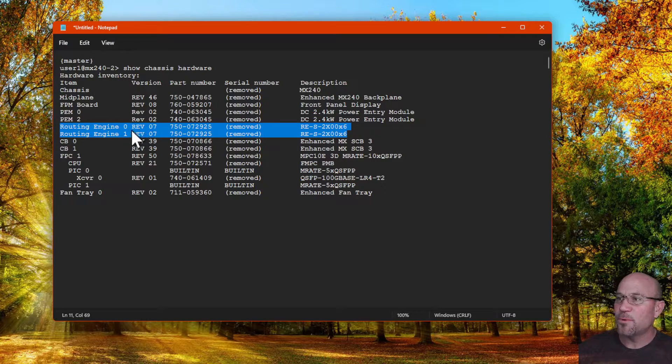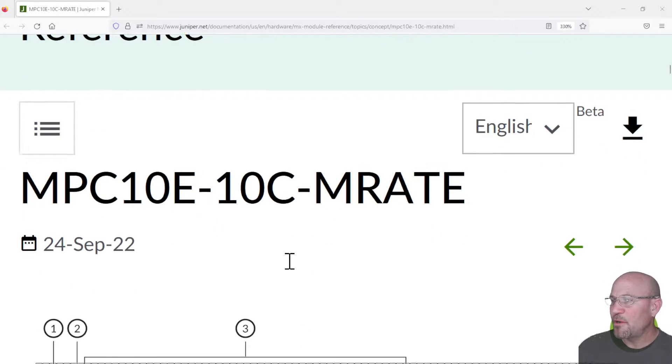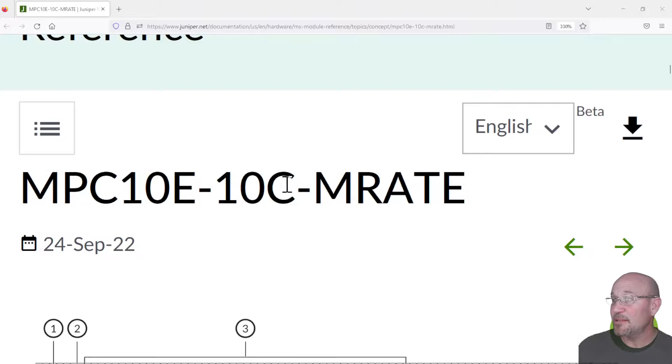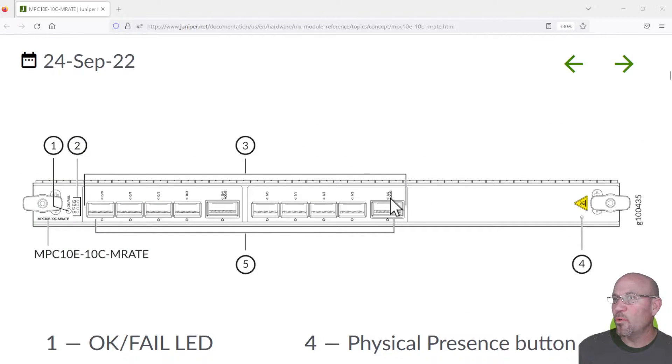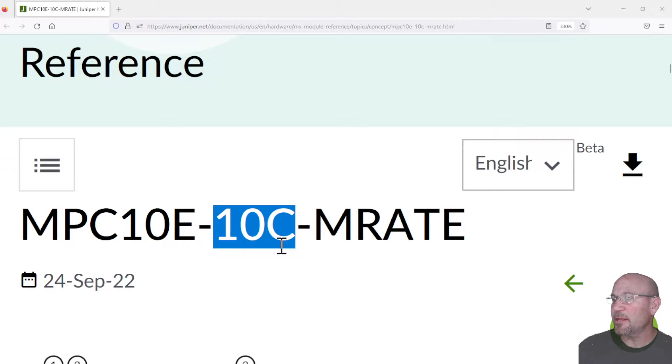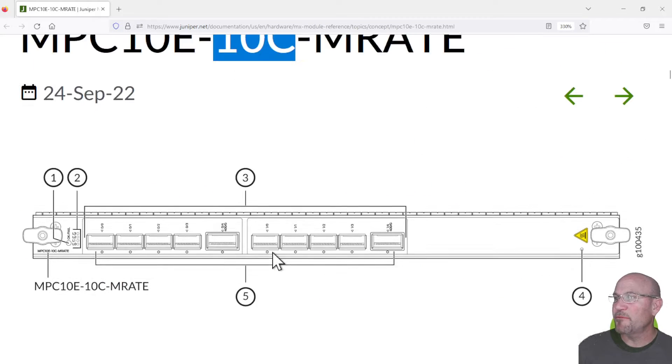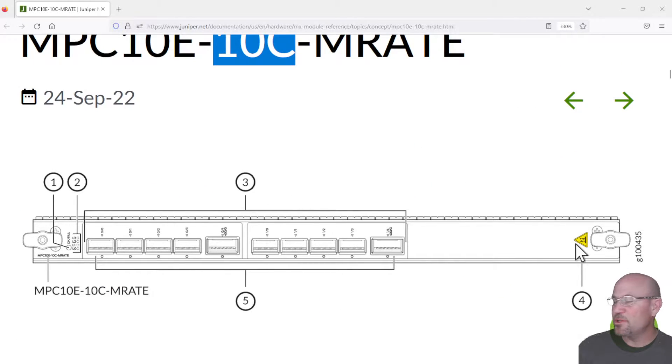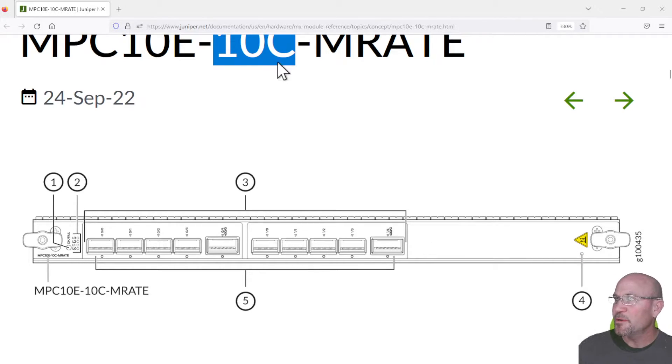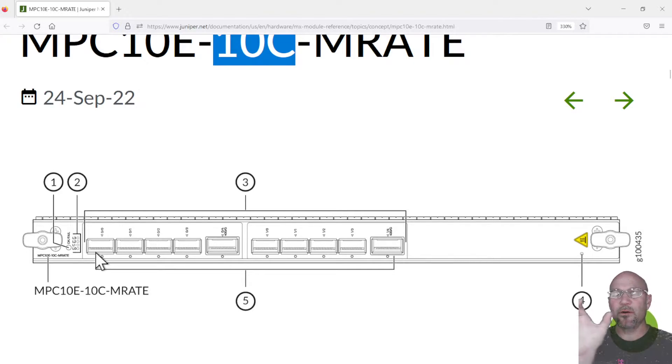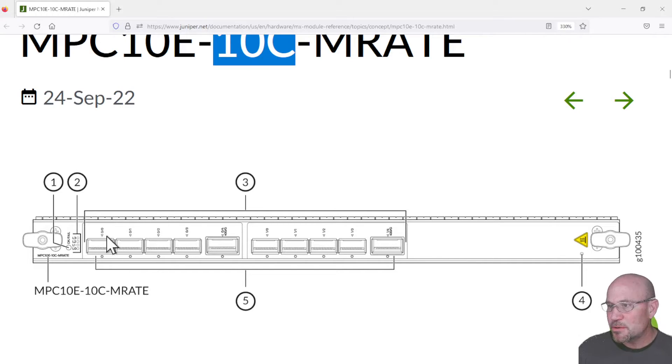If you go to juniper.net, you'll see the MPC-10E 10C line card comes in 10 ports. That's what 10C means. There's a 15 port version of which you would see this blank area populated with five more ports. So in the 10 port version, of those 10 ports there are two five-port groups as you see here in this picture: 0/0, 0/1, 0/2, 0/3, and 0/4, and then 1/0, 1/1, 1/2, 1/3, and 1/4.